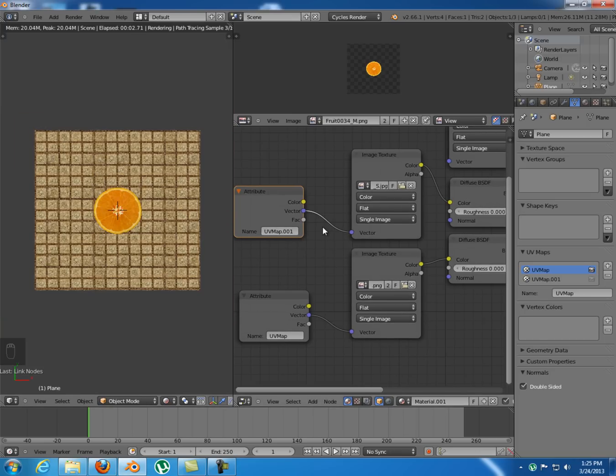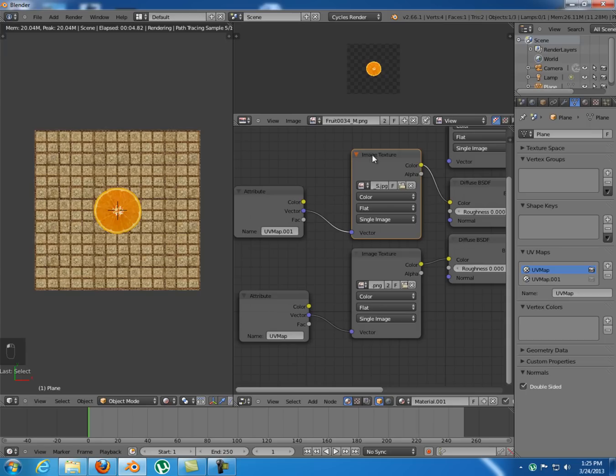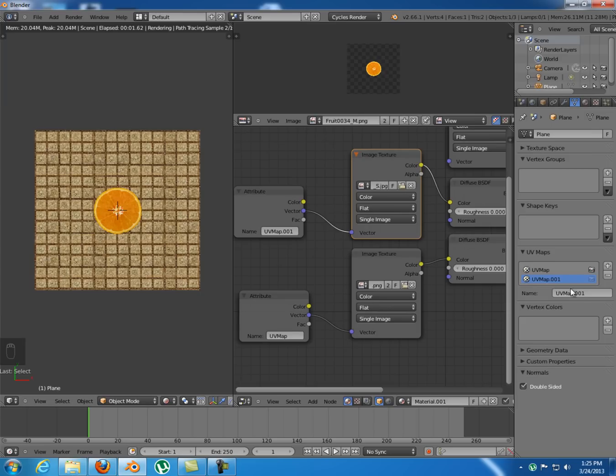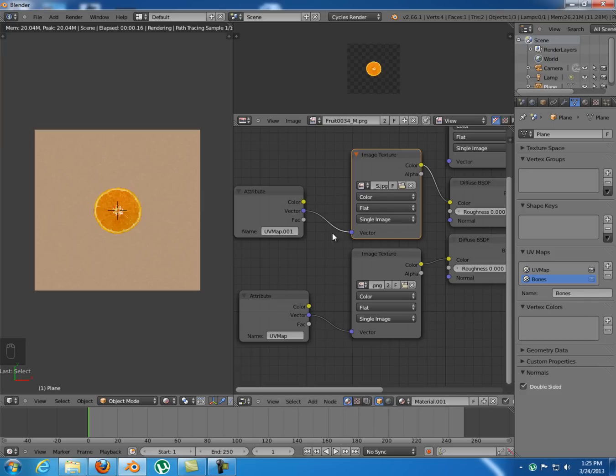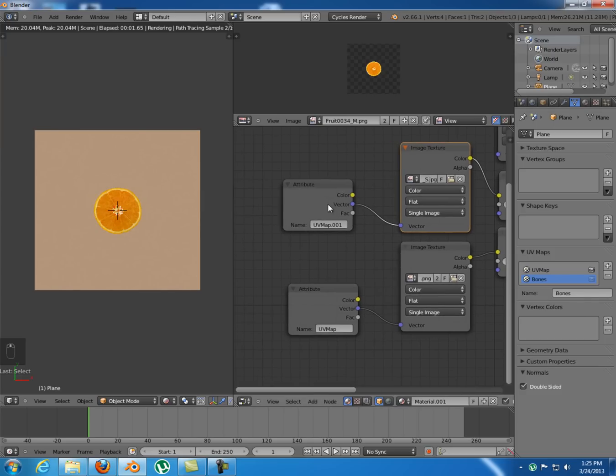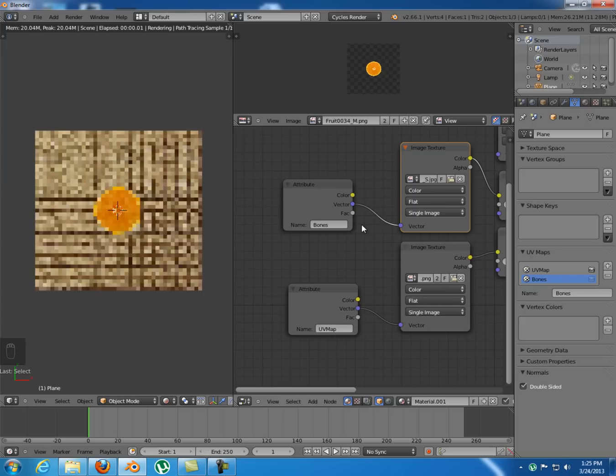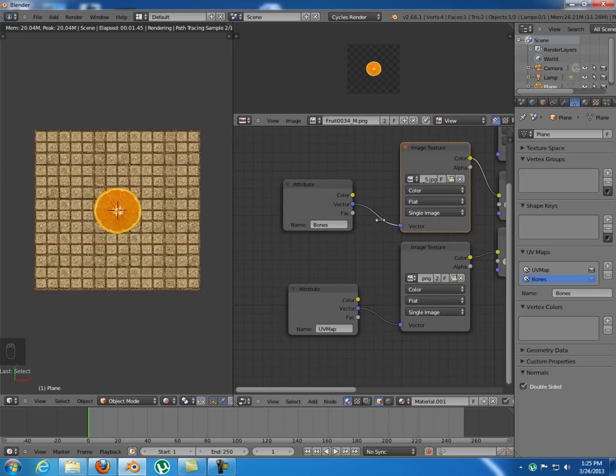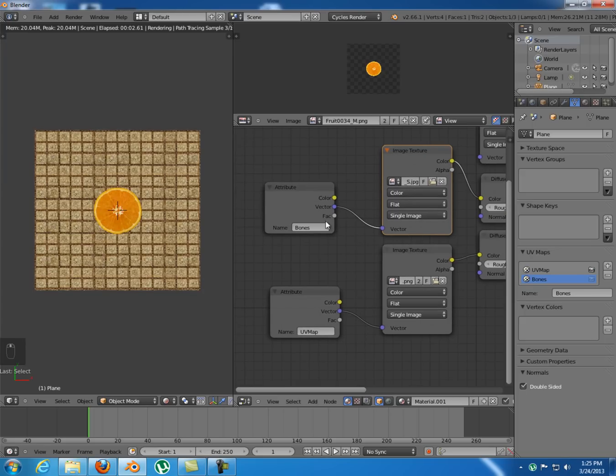So basically what this does is it makes the image texture look after a vector named UV map dot zero zero one. So this one in here. If you rename this UV map, let's just say bones, you also have to rename this attribute element accordingly, which is bones.